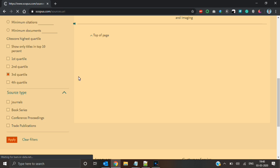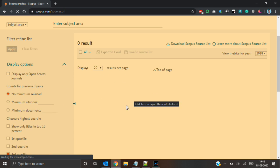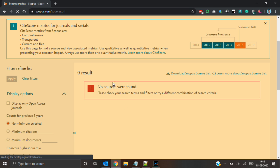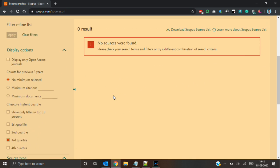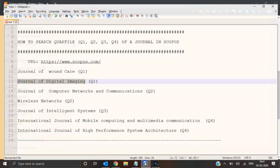For double checking I will select the third quartile and apply the filter. See, no sources were found. In this way we can ensure that it is not in third quartile — it is a first quartile journal.